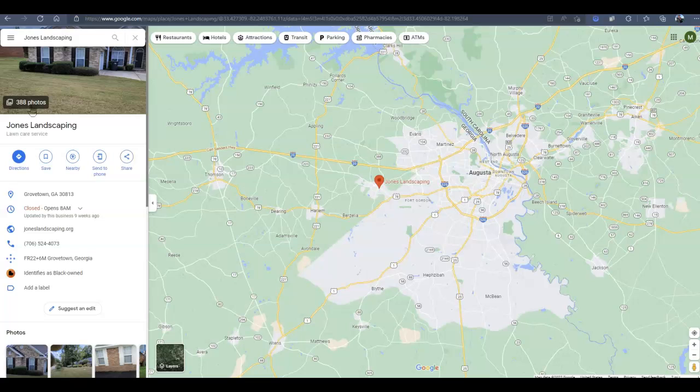Now, citations are just going to be listing sites like Yelp, Yellow Pages, Angie's, that list your name, address, and phone number.